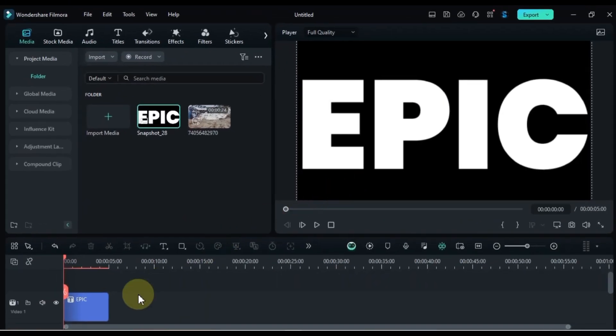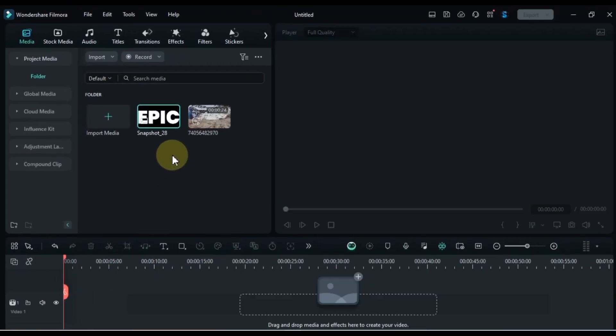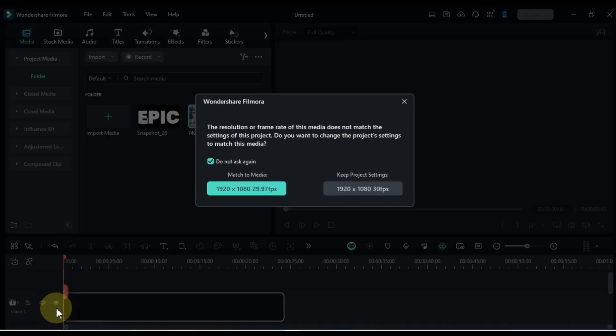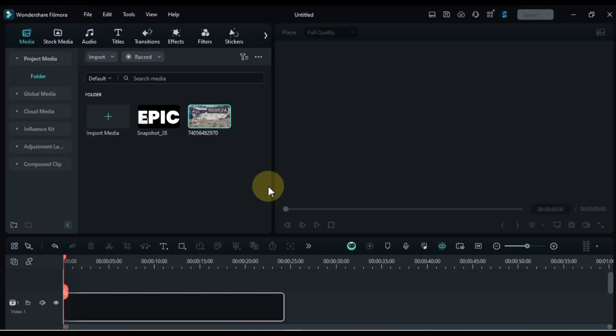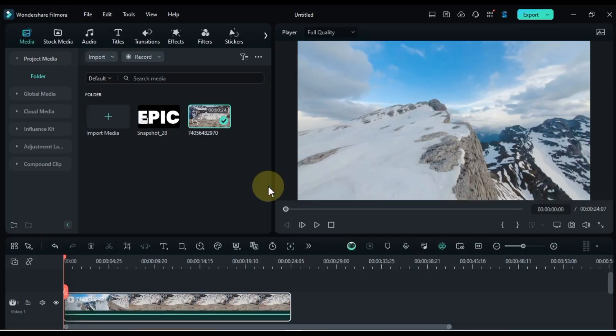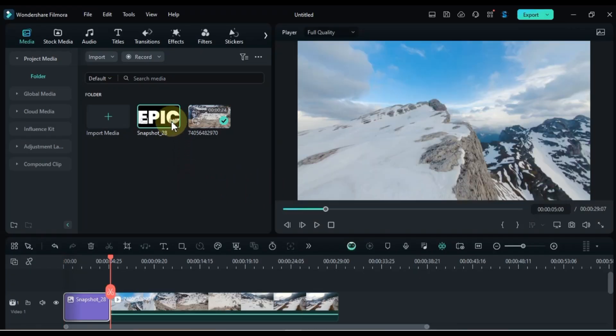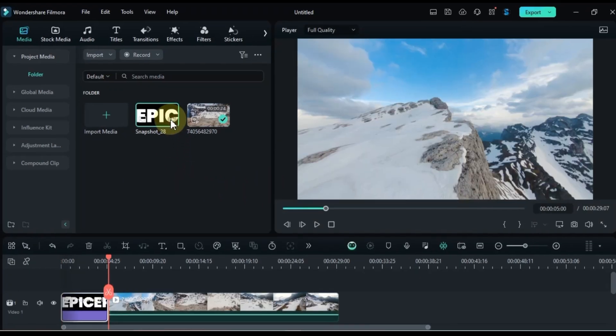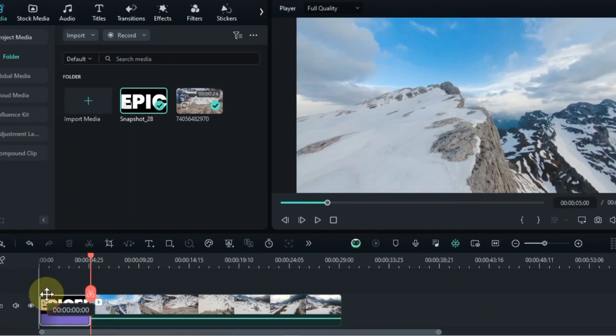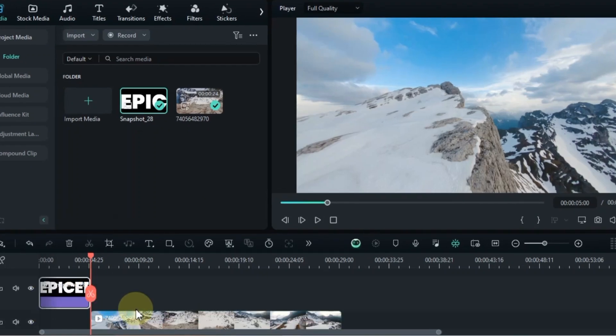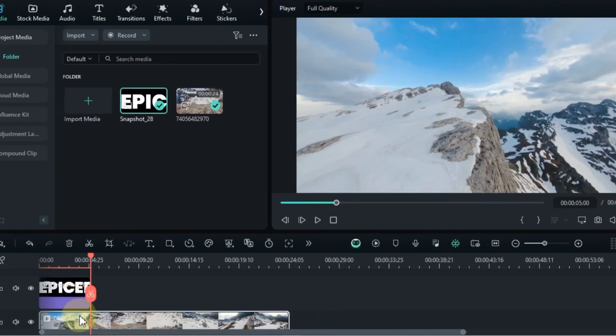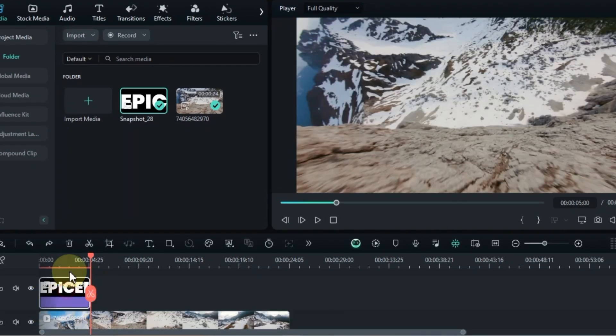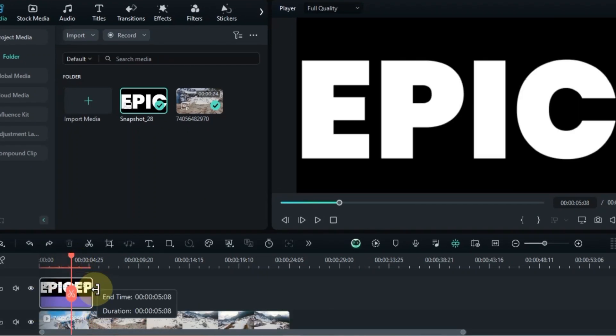Now, remove the current title from the timeline. Drag your background video onto the timeline. And add the JPEG snapshot to the top track.